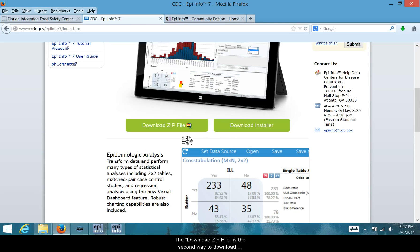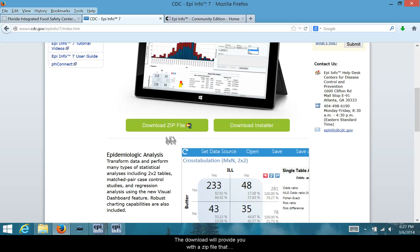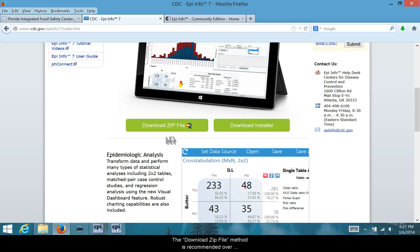The download zip file is the second way to download Epi Info 7. This method does not require you to have administrative privileges on your computer. The download will provide you with a zip file that contains all of the Epi Info 7 program files ready for use. The download zip file method is recommended over the download installer.